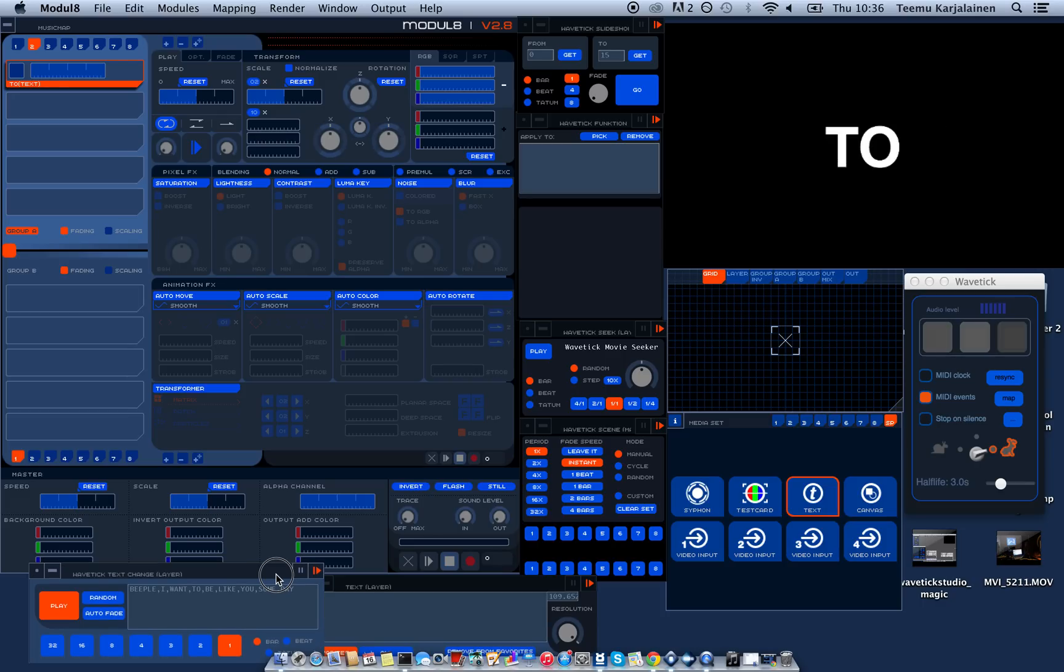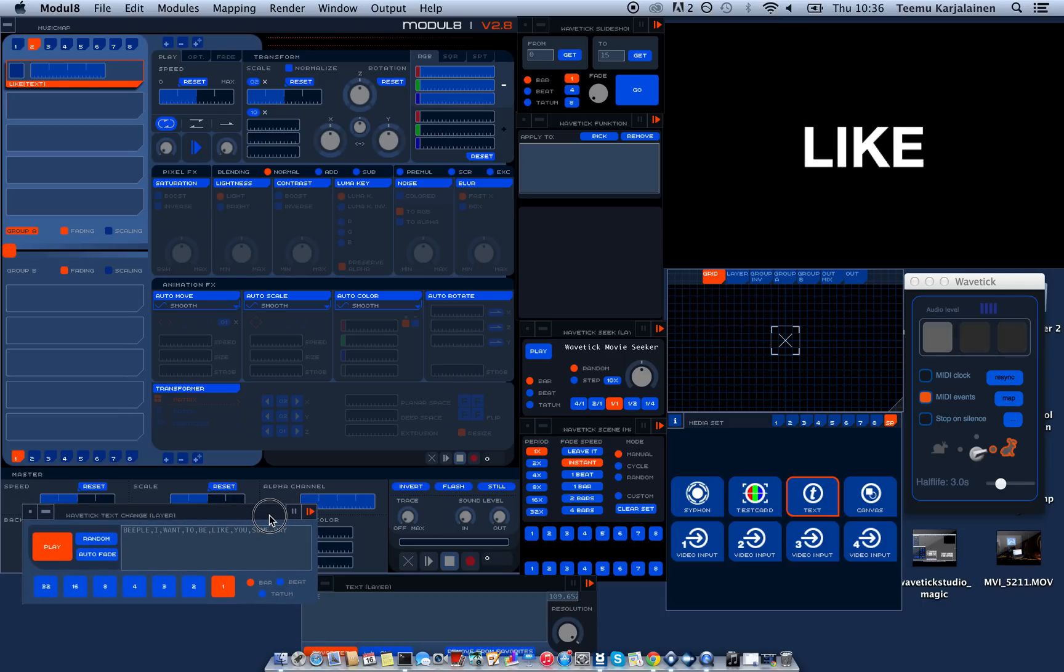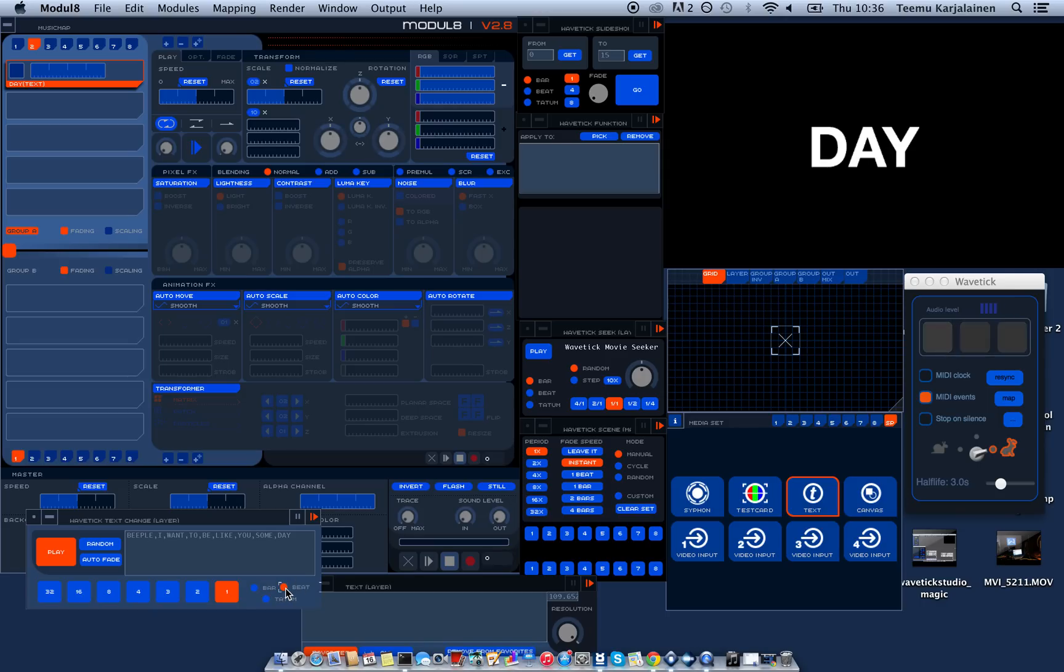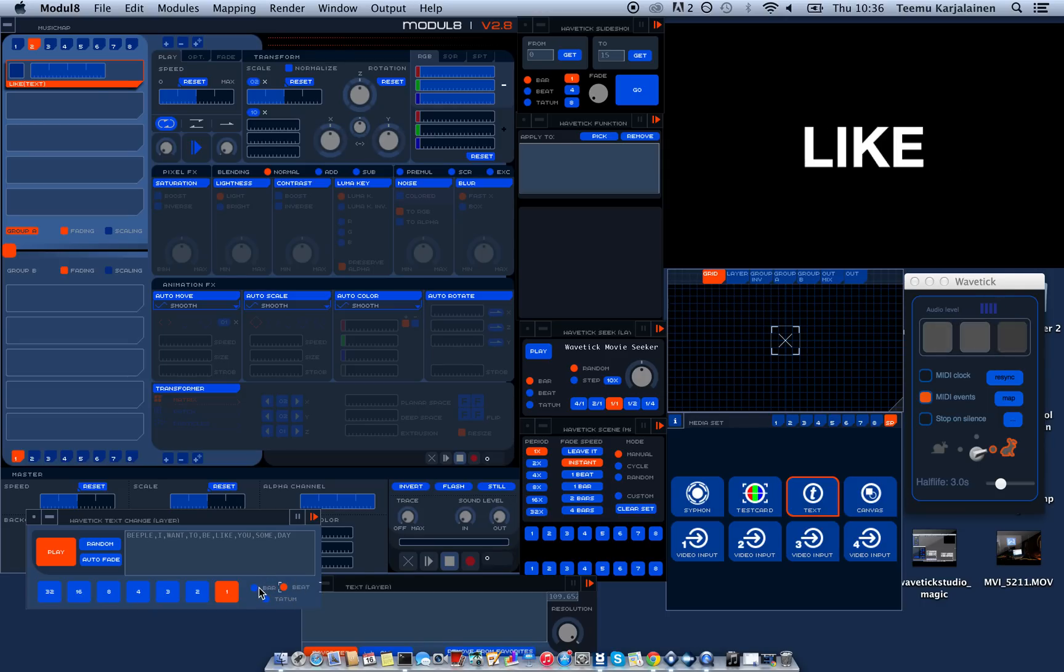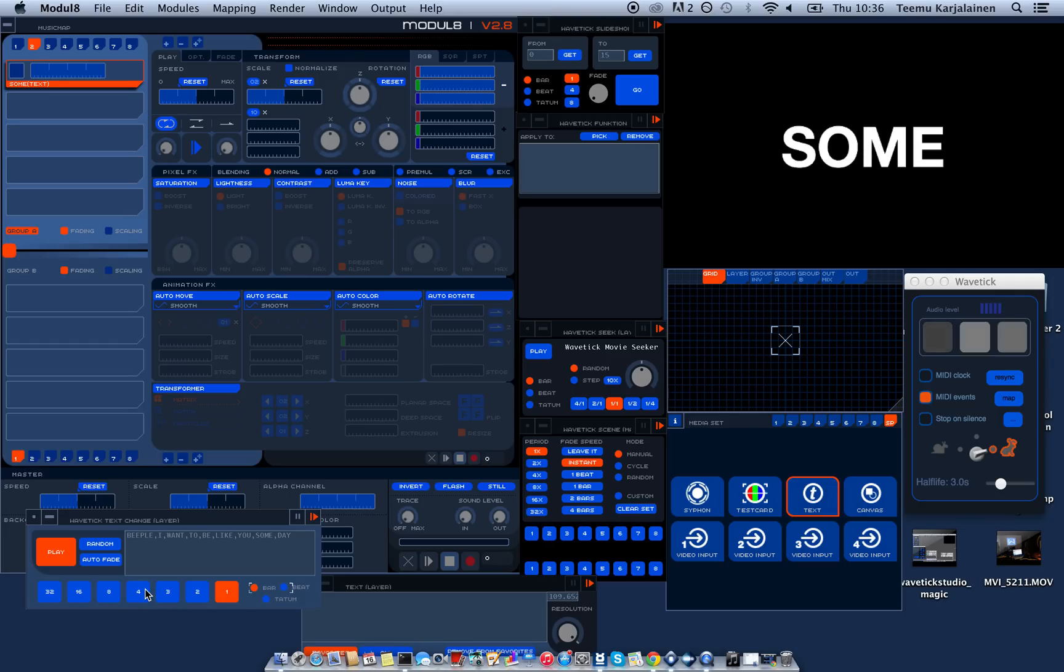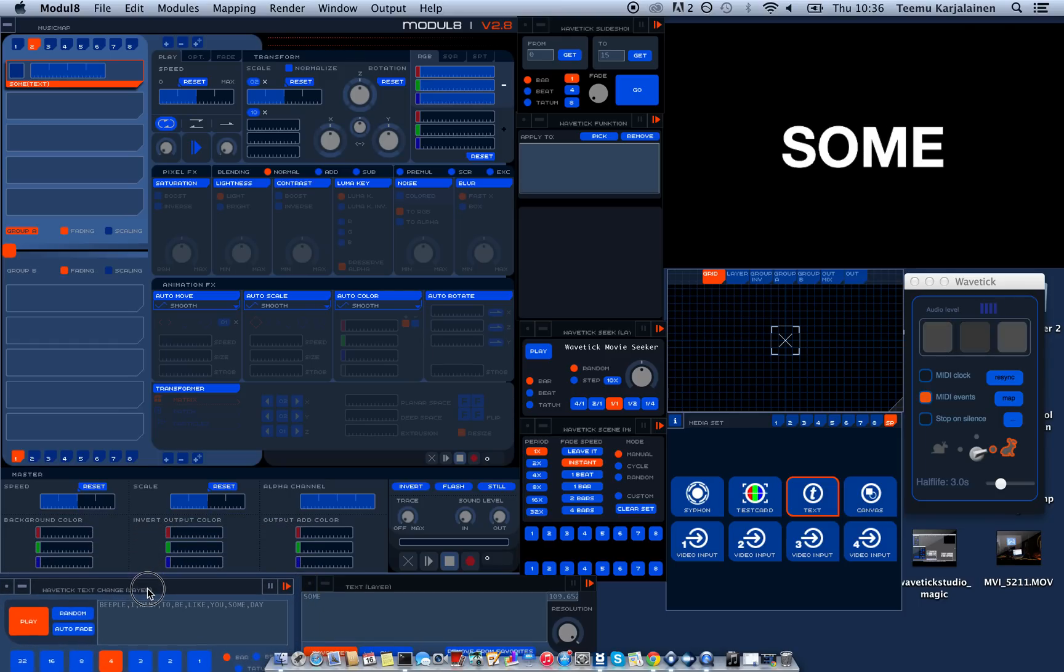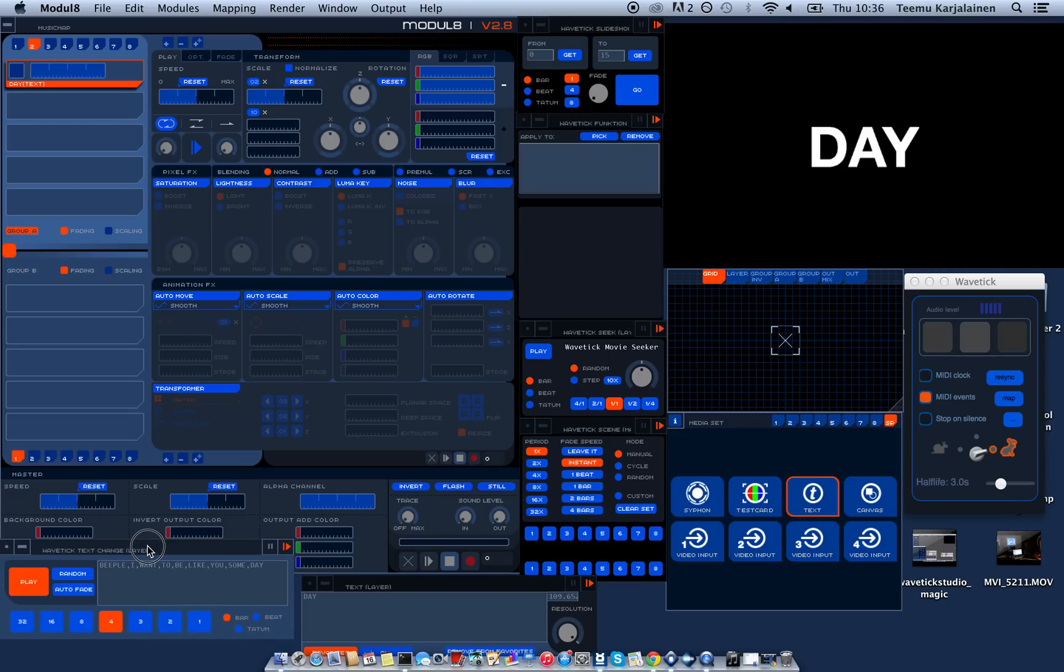Now it's synchronized to one bar. But if I want it faster I put it to beat. If I want it slower I can use these multipliers here. So now it's like four bars. Yeah that's super slow. So let's keep it at one bar.